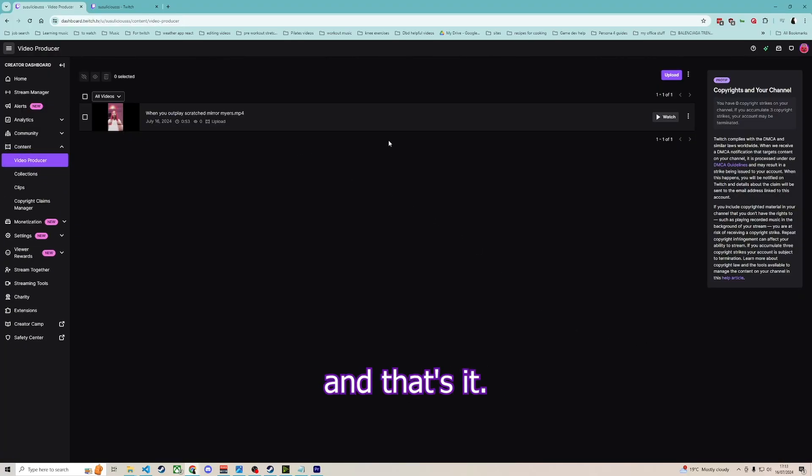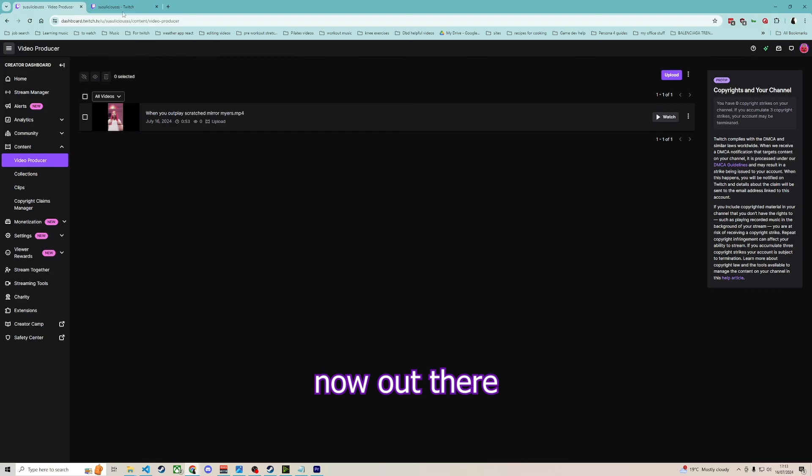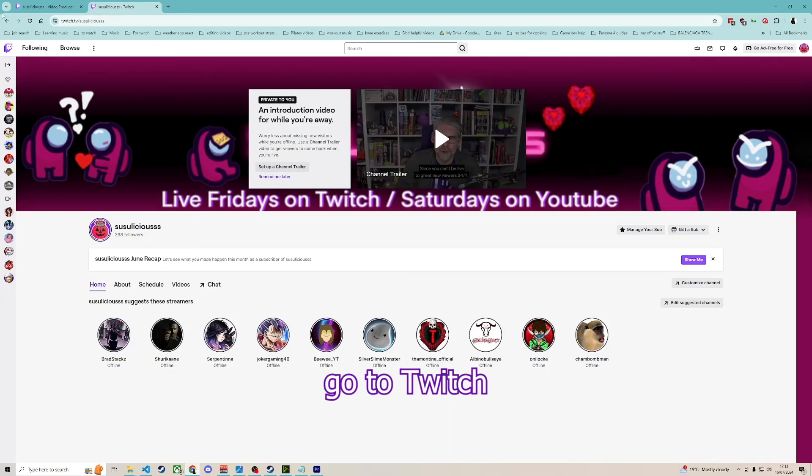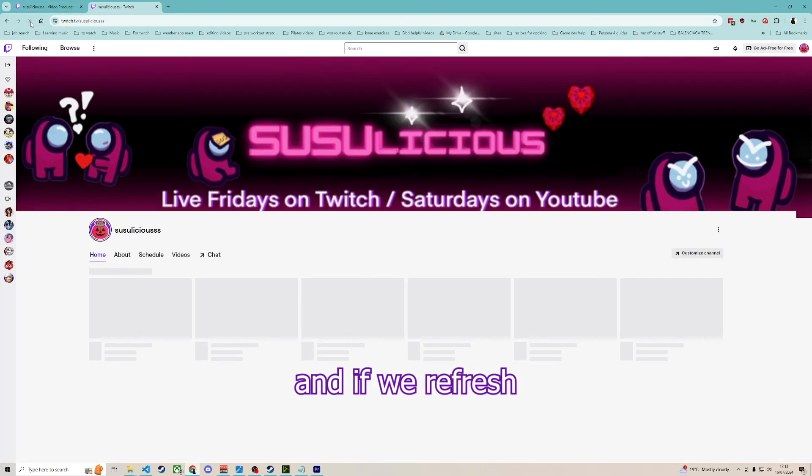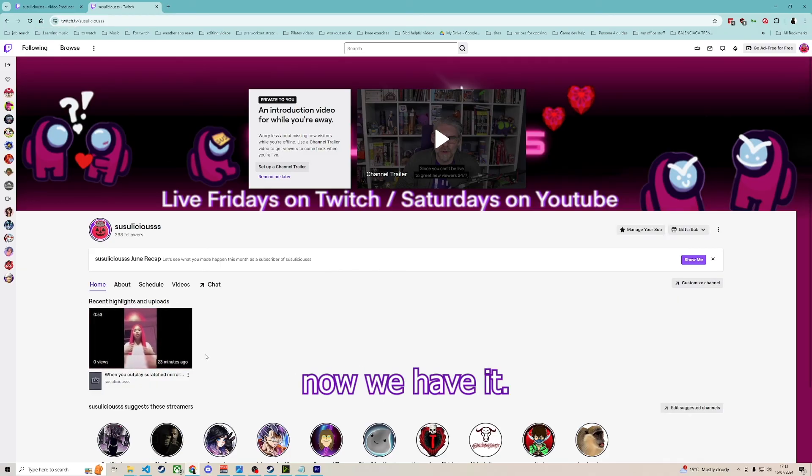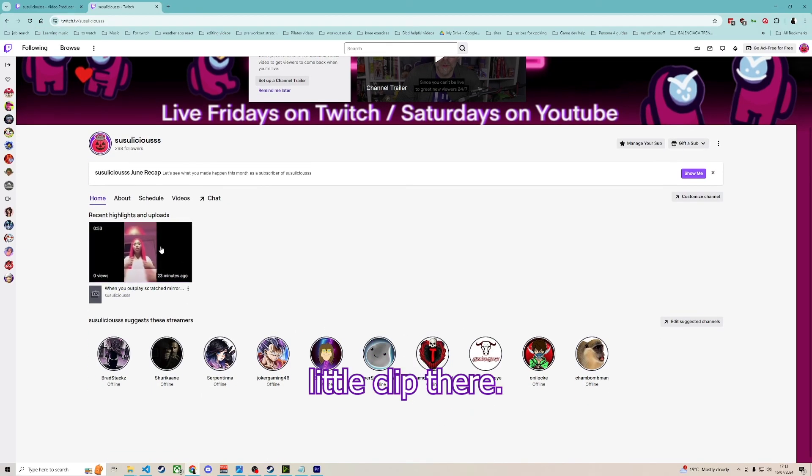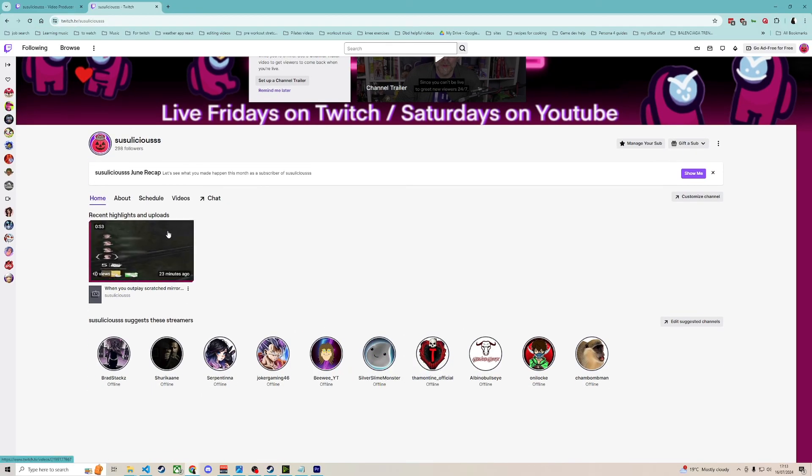And that's it. Your video is now out there. We can go to Twitch, and if we refresh, there we have it. We see our little clip there.